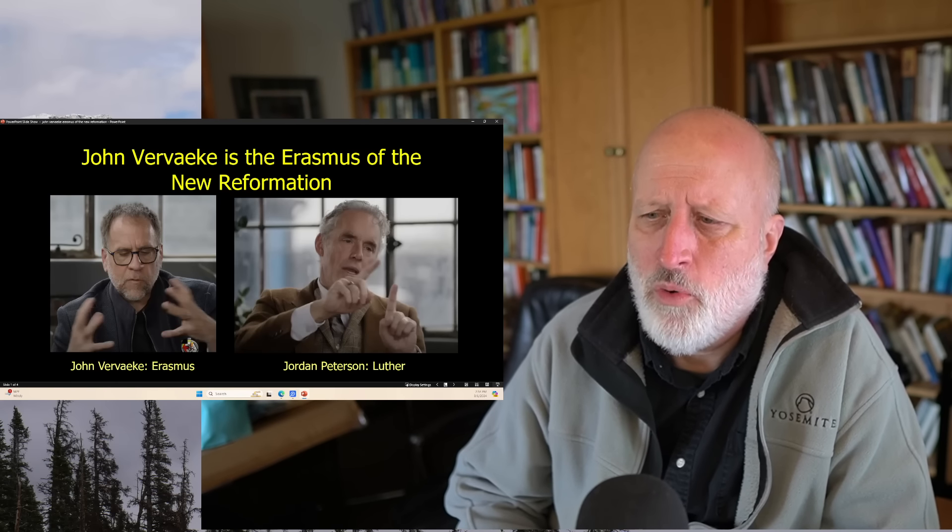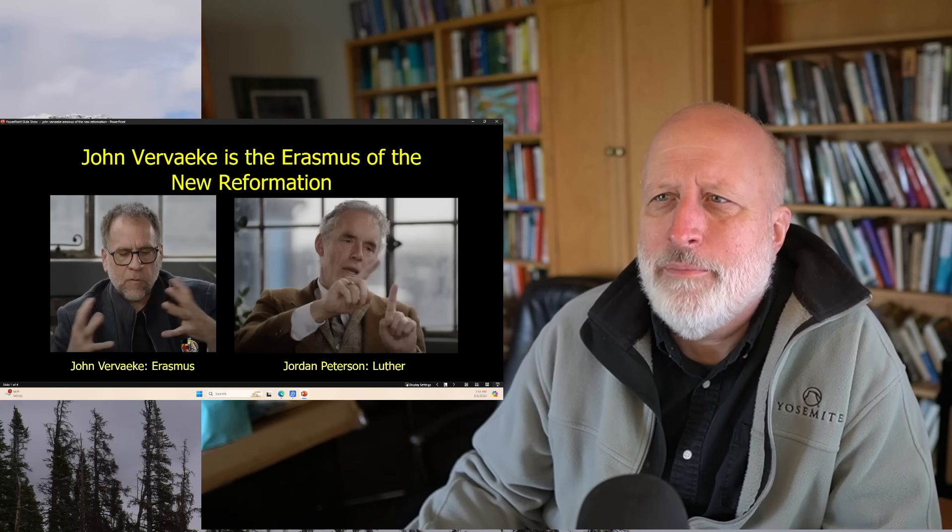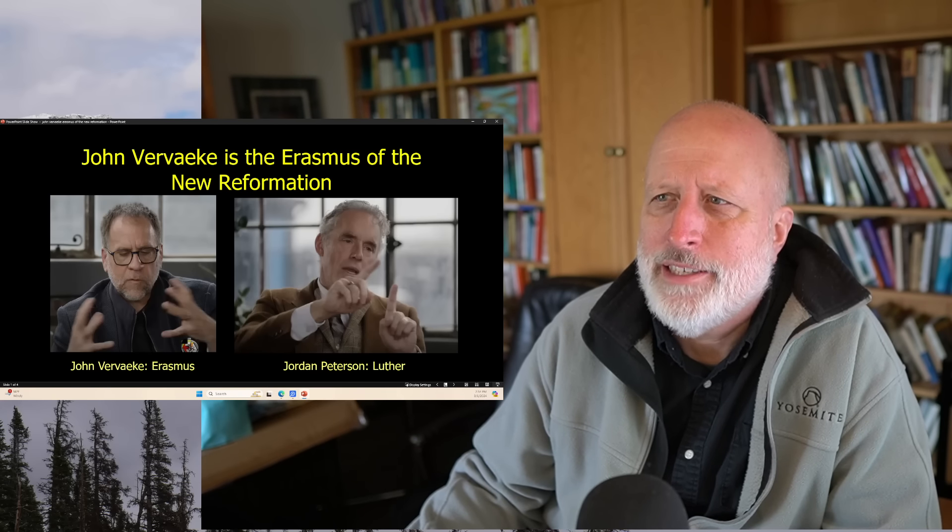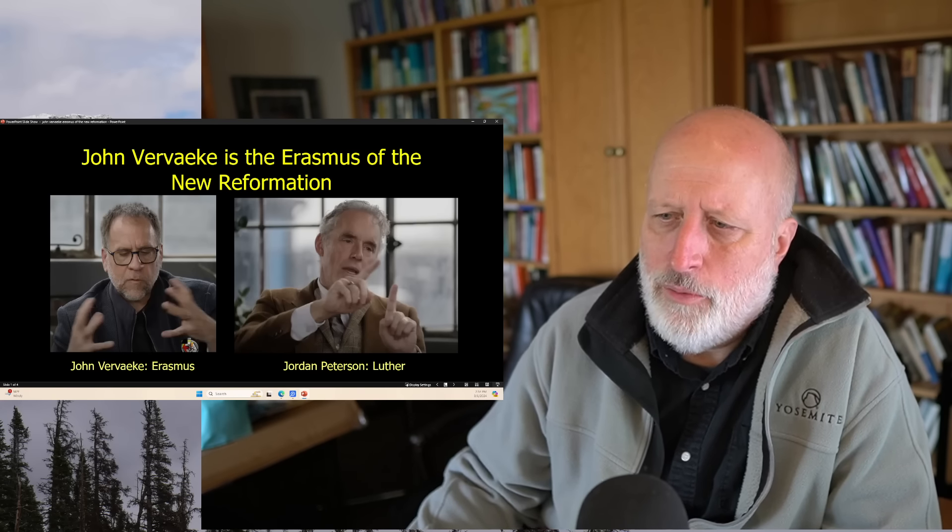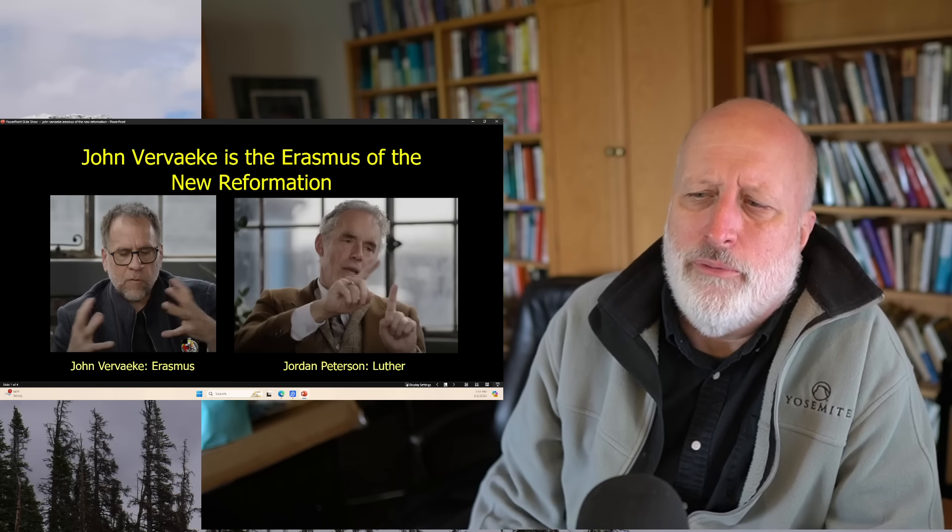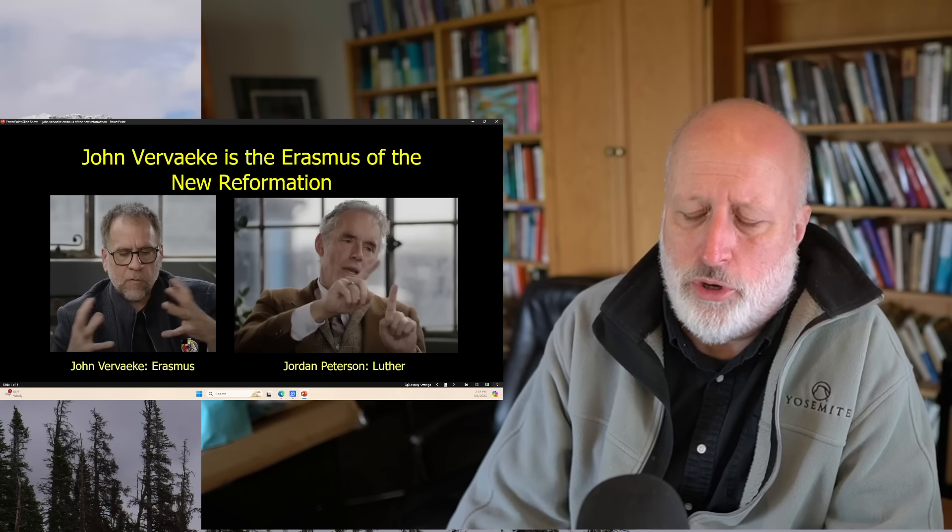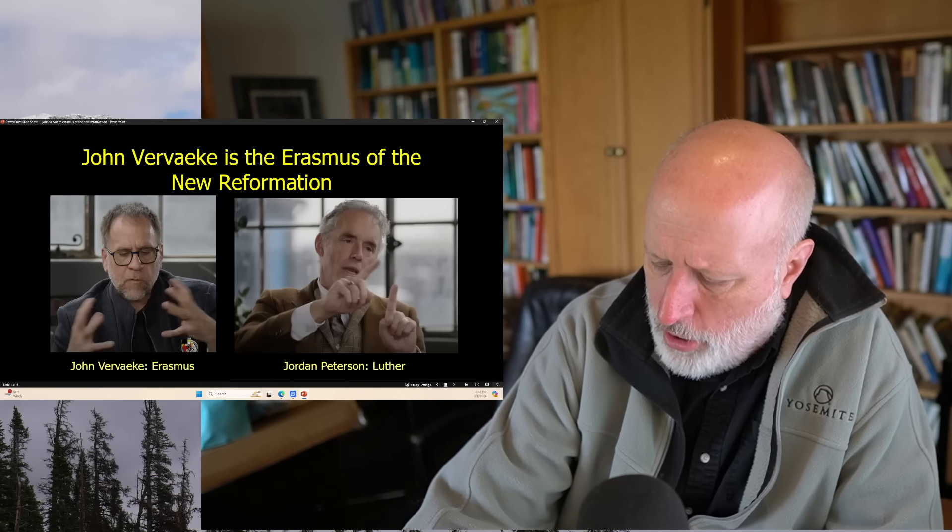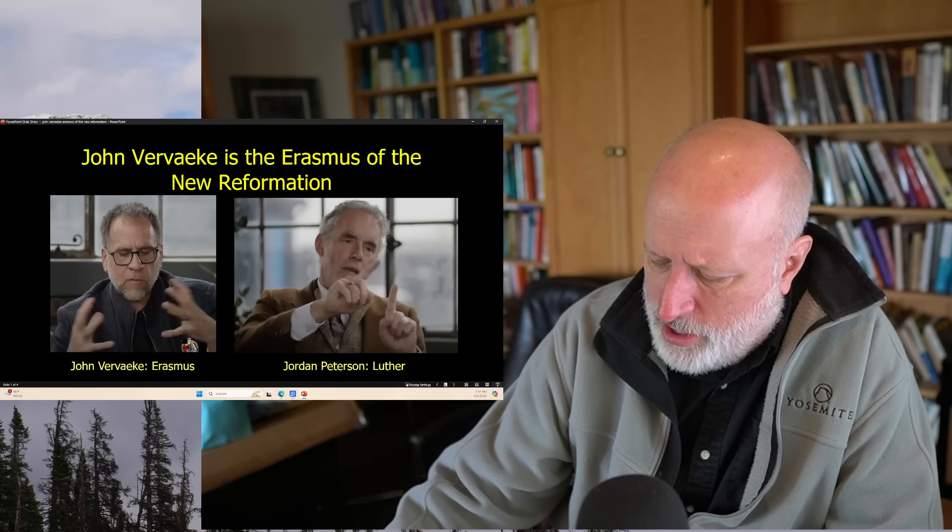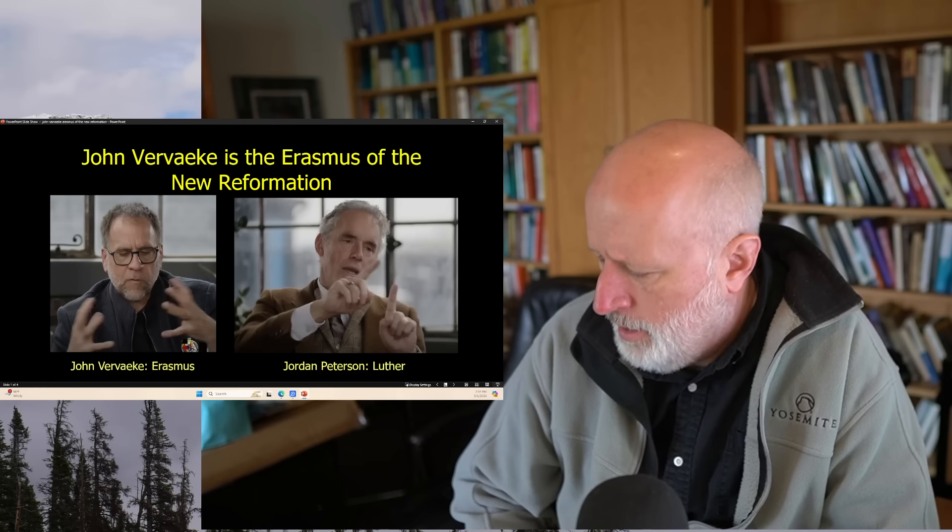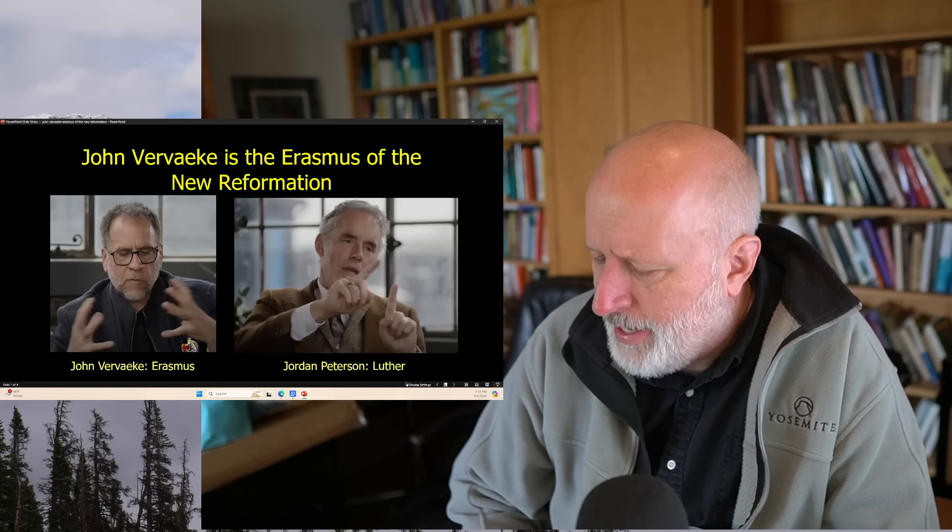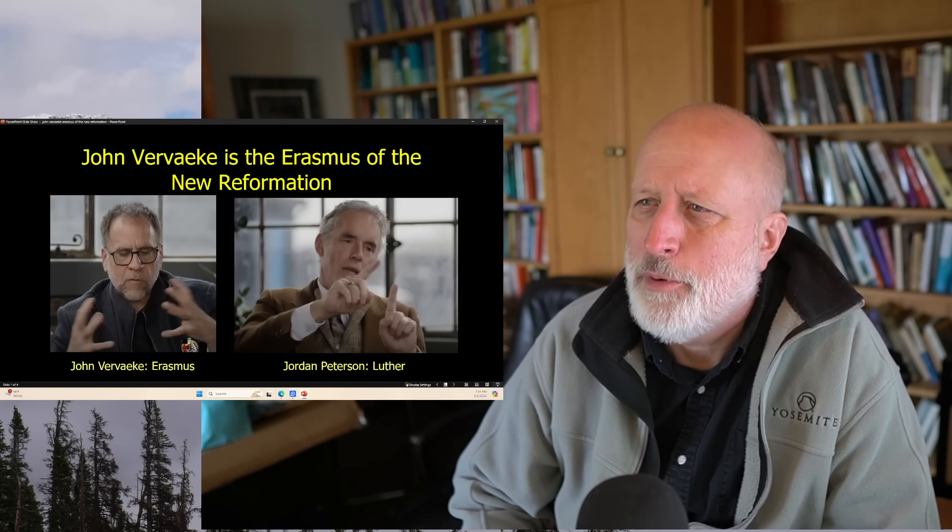I've been listening to Carlos Eire's Reformations, an excellent book. I'm rereading it. I'm thinking about how to handle the Heidelberg Catechism on YouTube. I'm leaning more towards doing it. It occurred to me that in many ways, John Vervaeke is the Erasmus of this new Reformation.